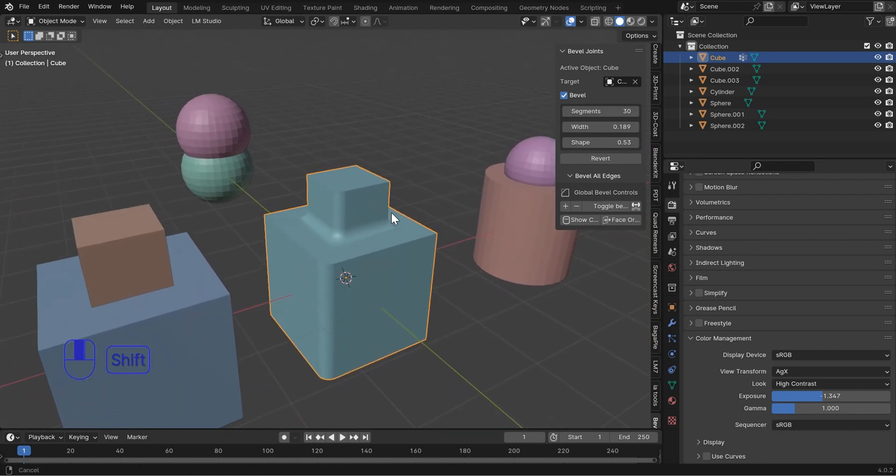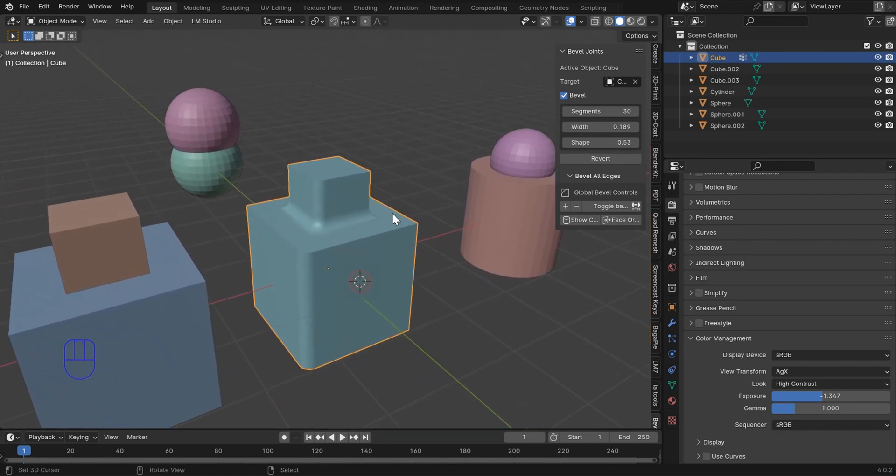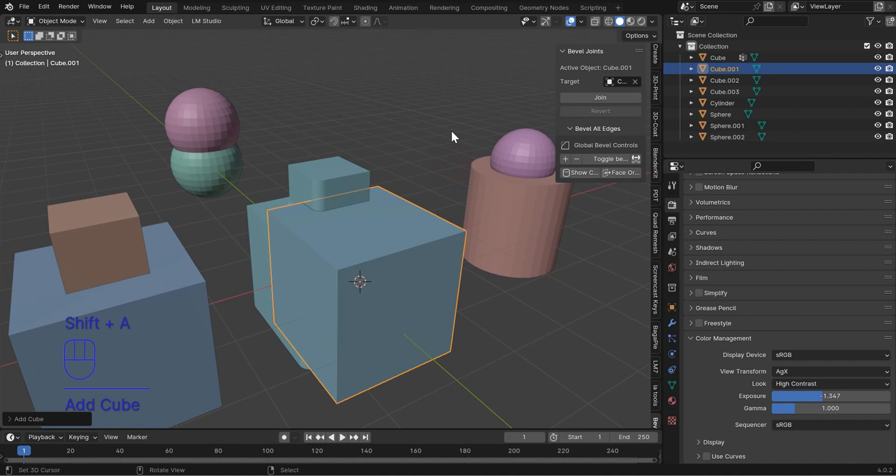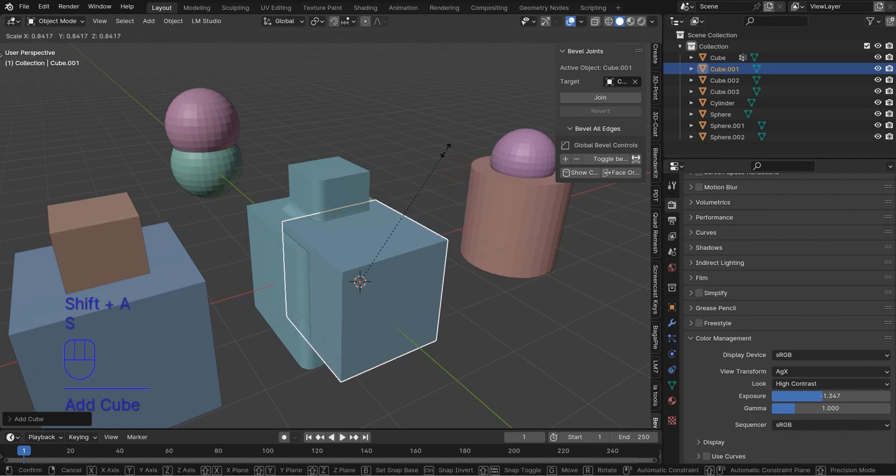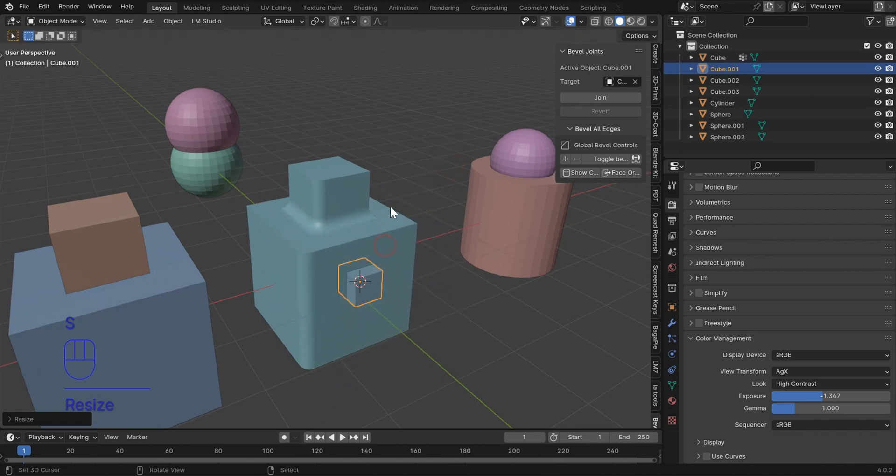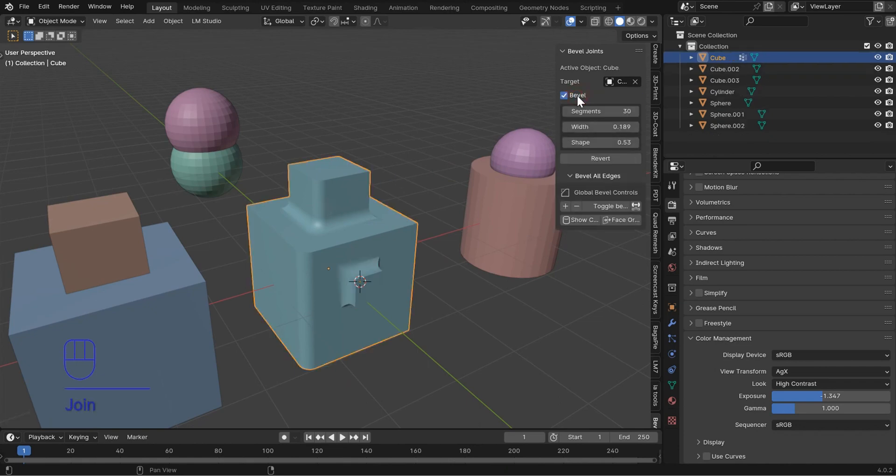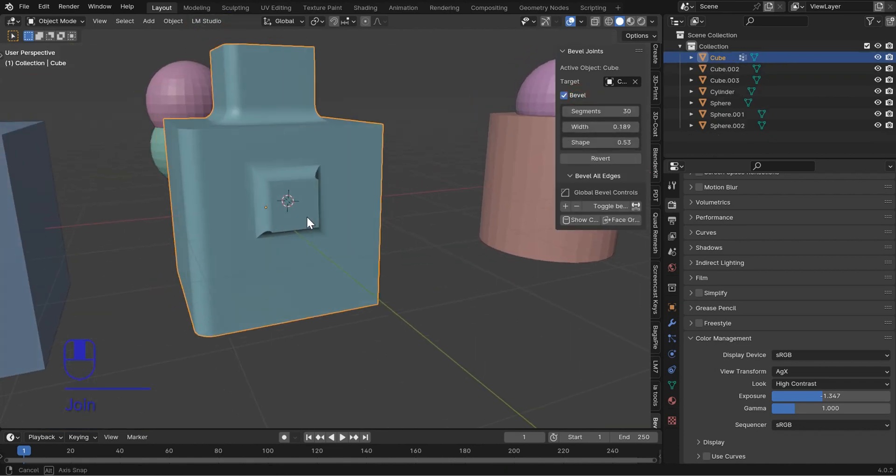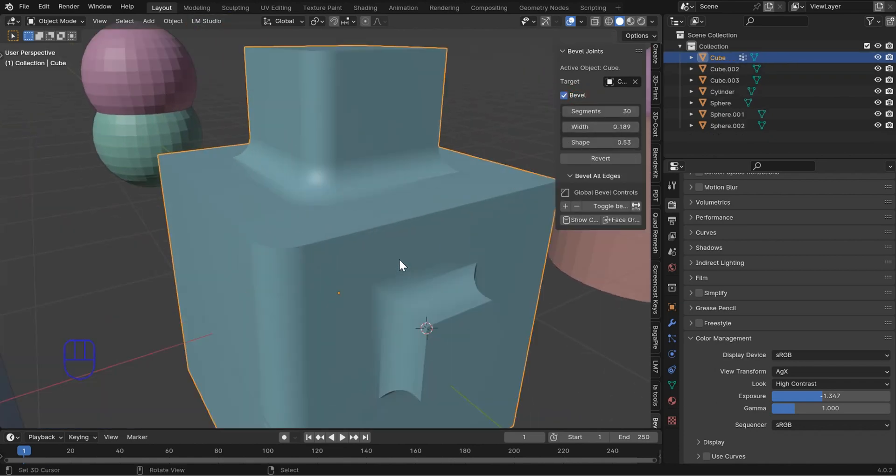Now any other object you attach to this will retain that exact beveled shape. So unfortunately, just for now, it's going to be something like if you want to join this—it's still looking for this cube—so you just click join and it's going to give you the exact same bevel.